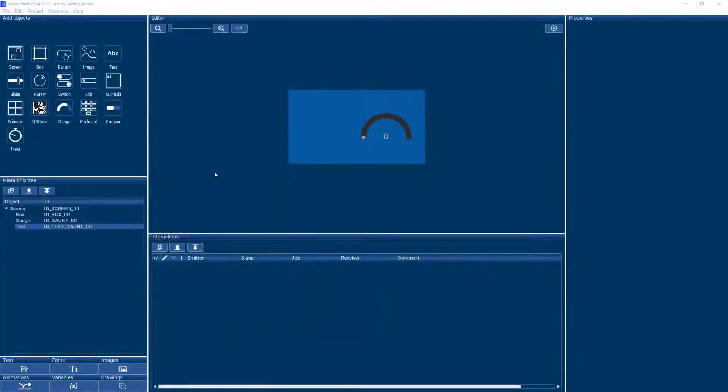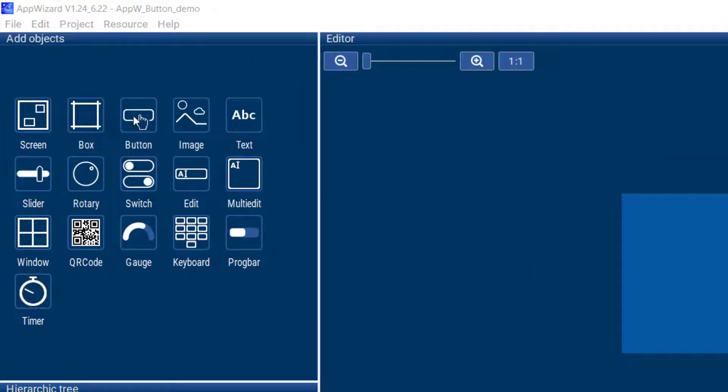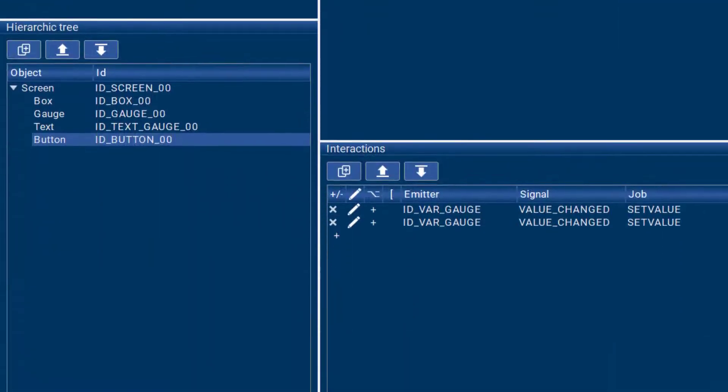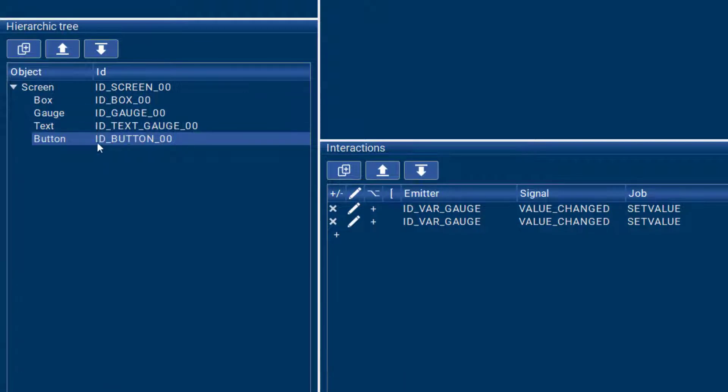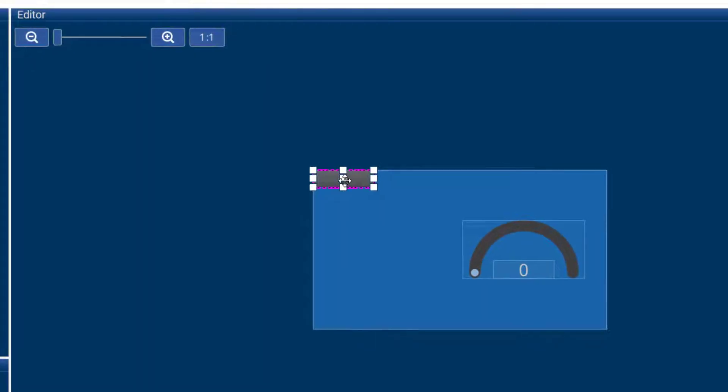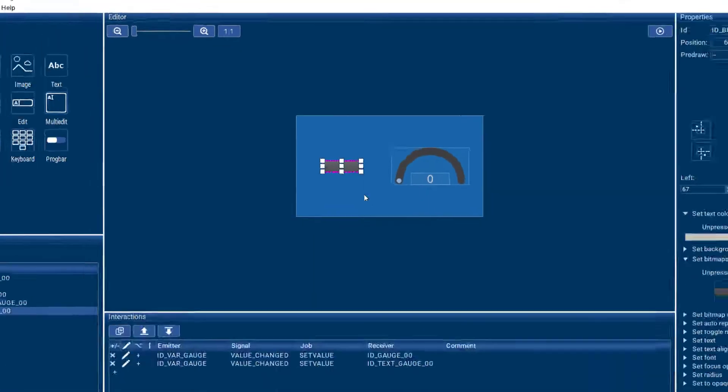So if you want to add a button to your GUI, you'll find the button object over here together with all the other objects and you just need to click on it. It'll show up in the Hierarchic Tree and also on your GUI and you can place it wherever you need the button to go.